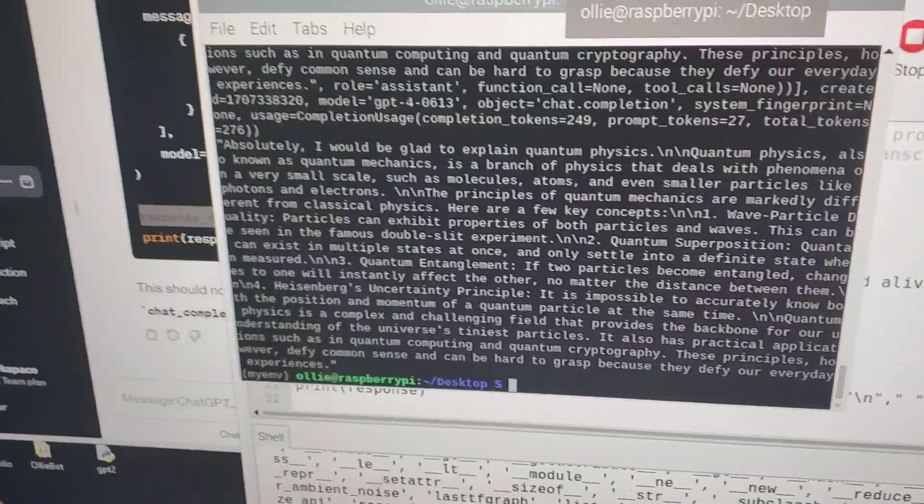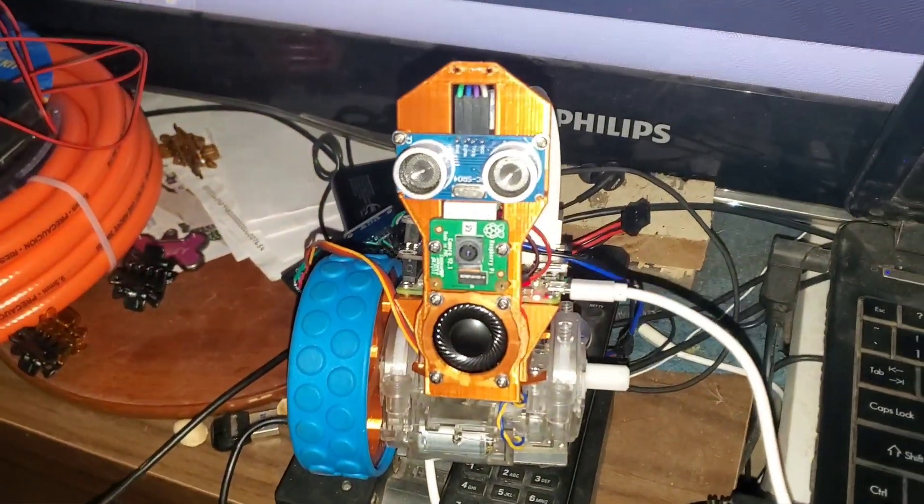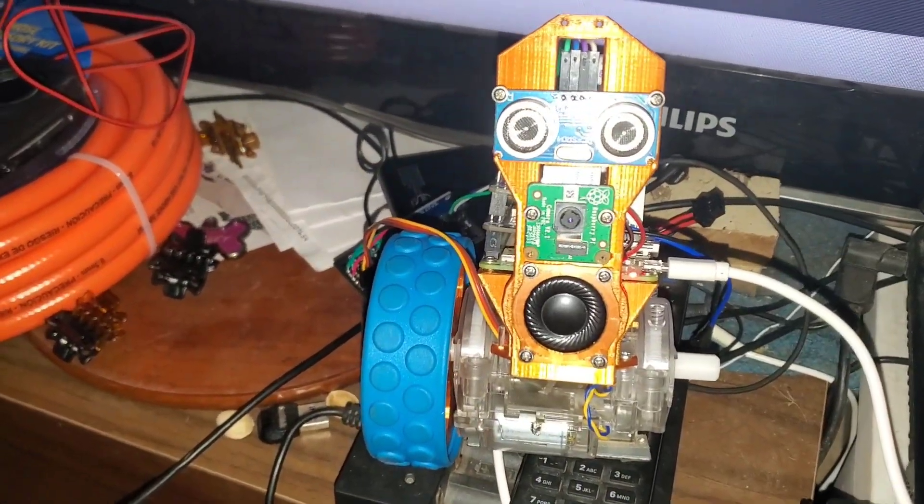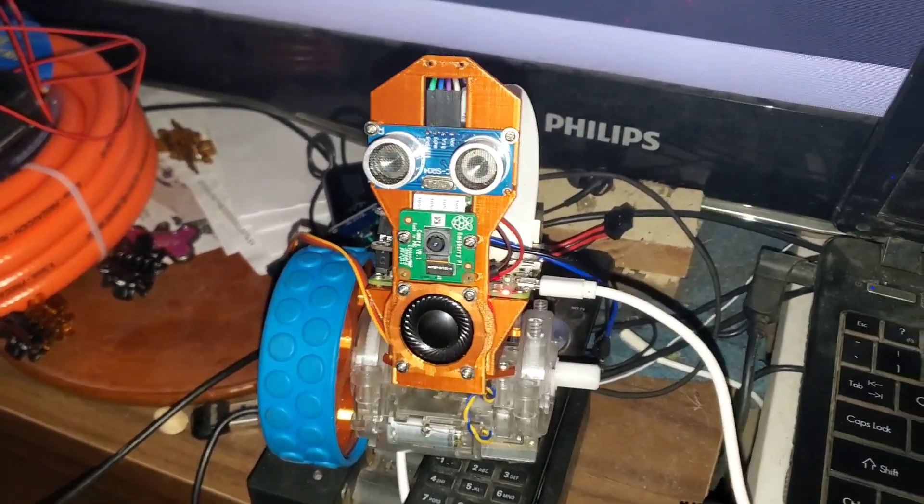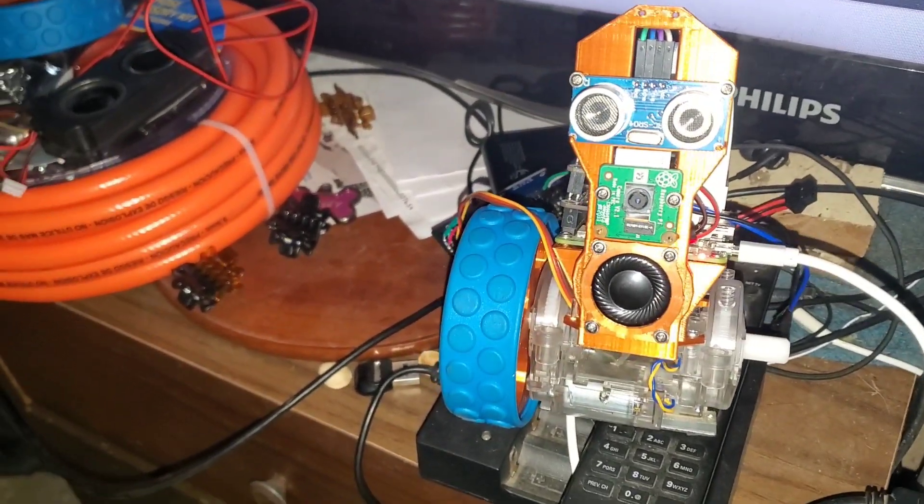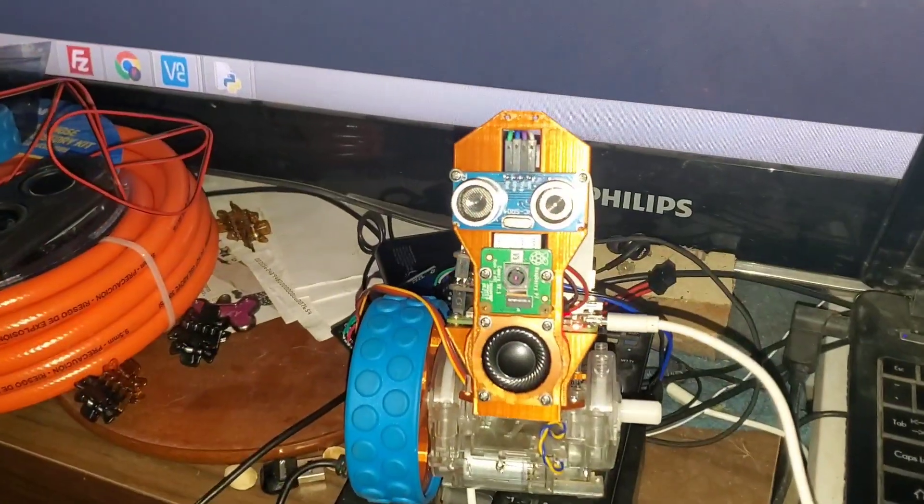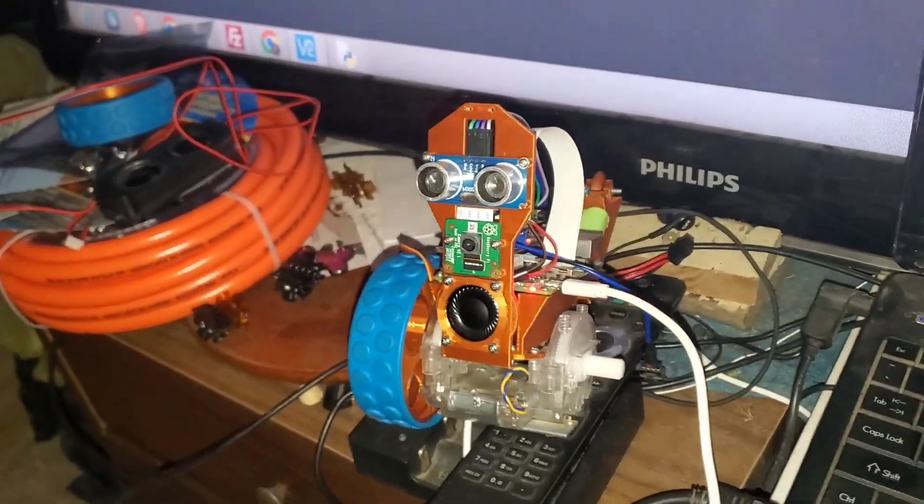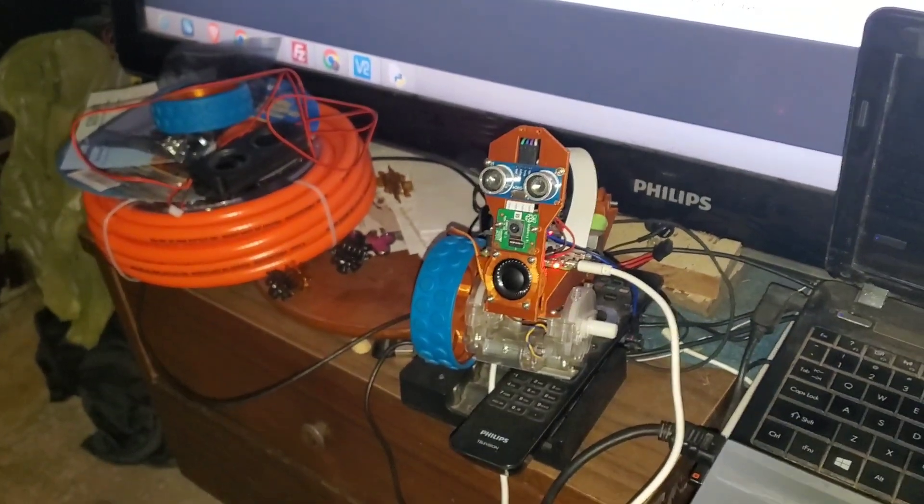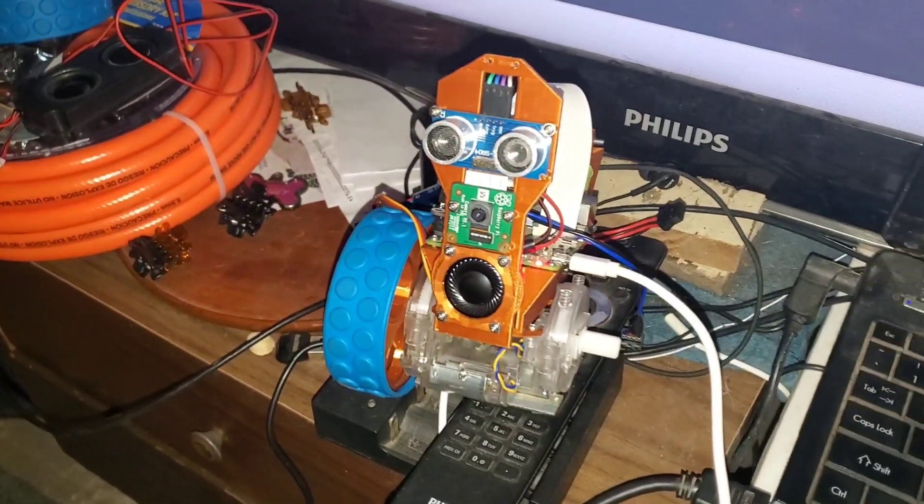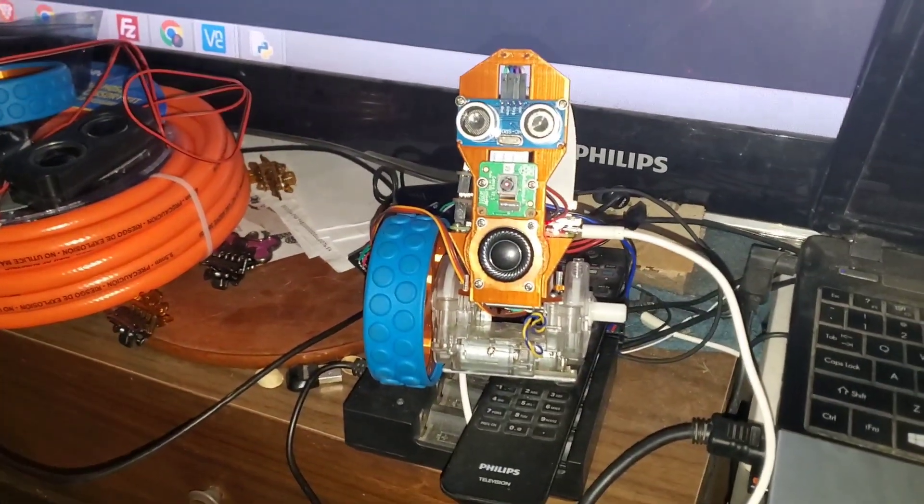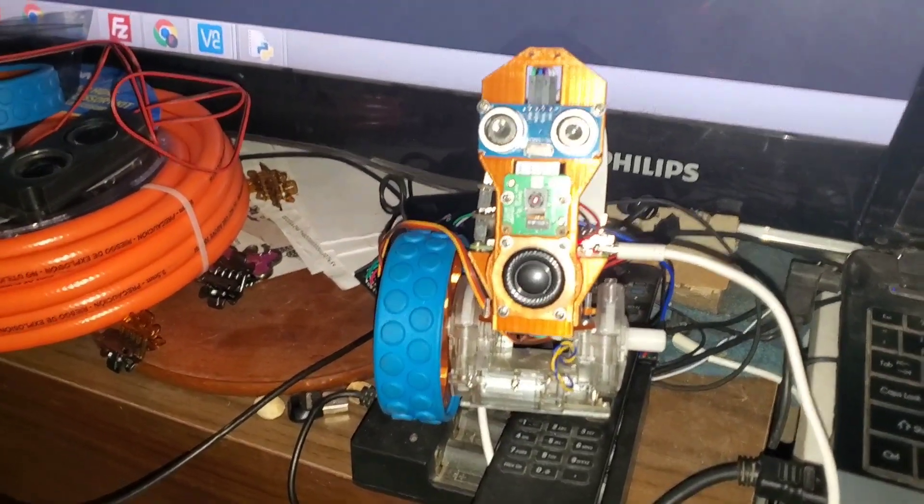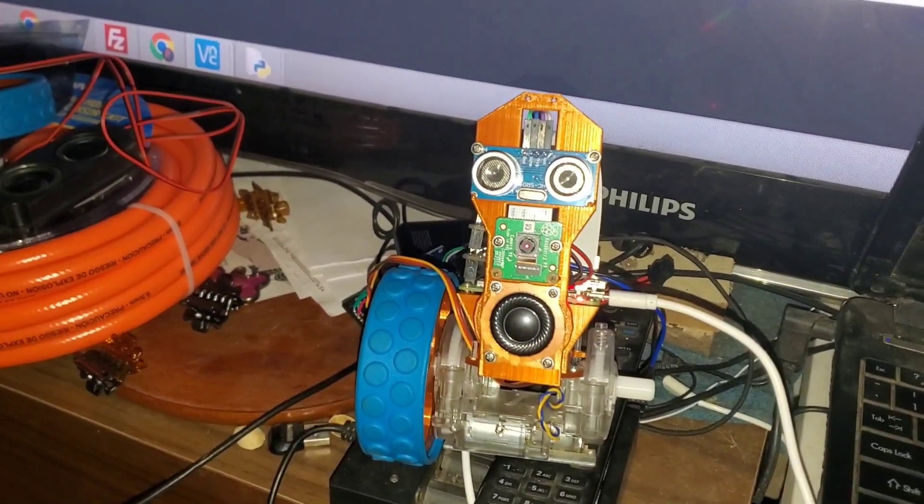Let's test out the text to speech. Hello robot this is a test of the text to speech system. Okay let's try audio output with pygame instead.